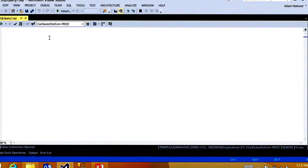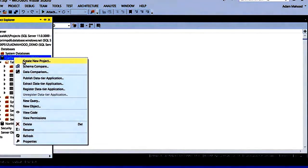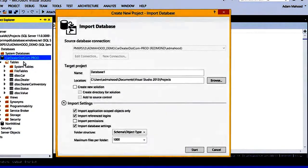However, I want to take advantage of the benefits I get with project-based development and create a SQL Server database project from this database. I can do that by right-clicking on the database, clicking Create New Project.